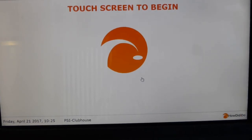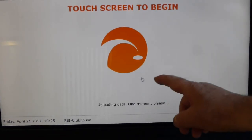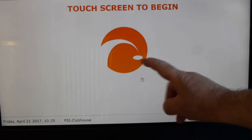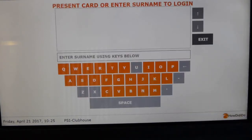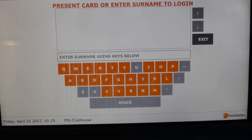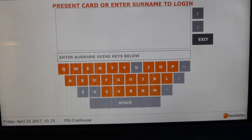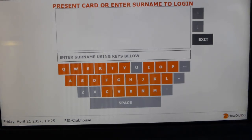Good morning. This morning I'd like to show you how to use a touch screen to enter into a four ball better ball competition. It's similar to entering singles, but when you sign in you have to create a team.